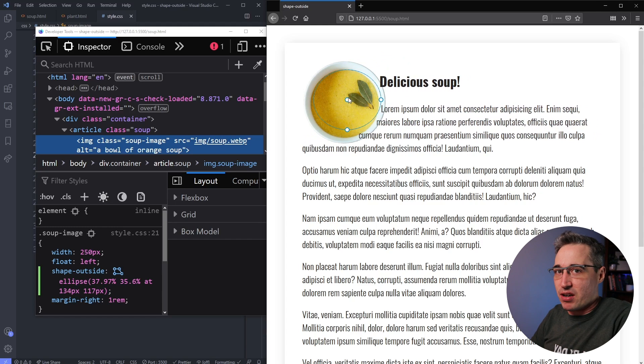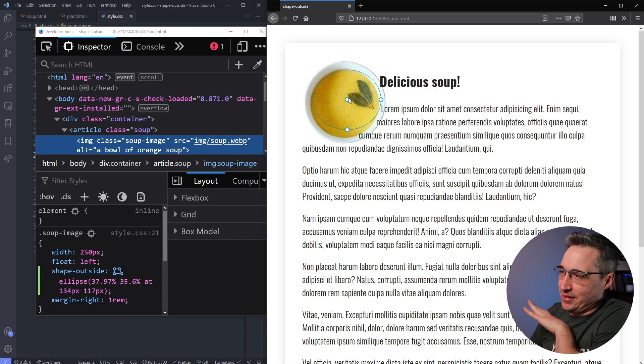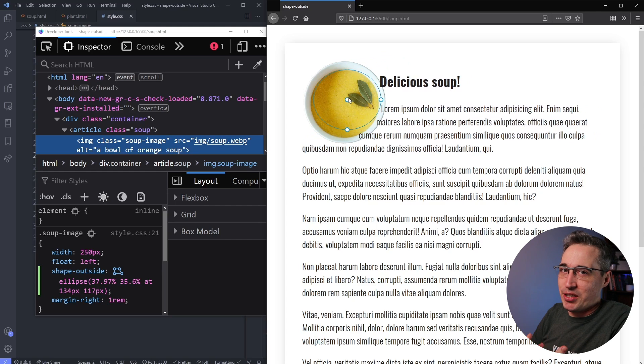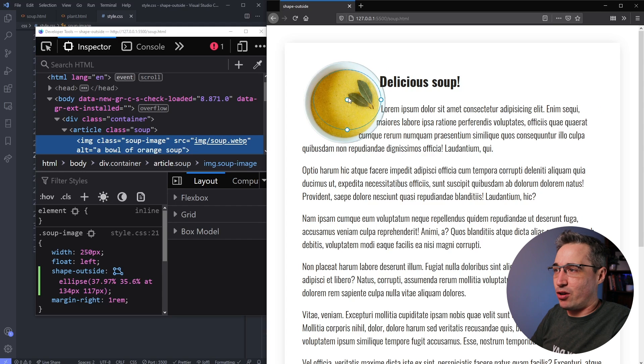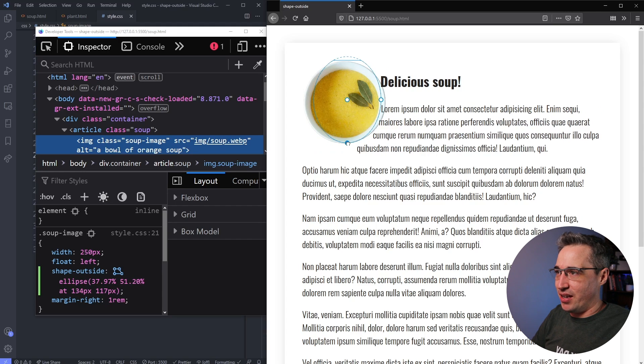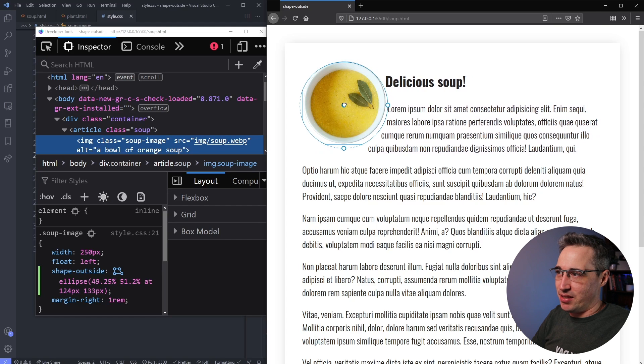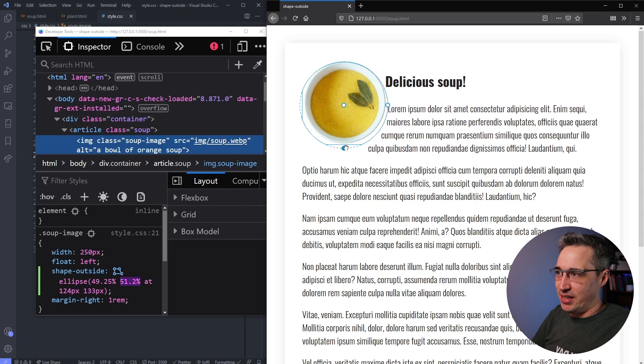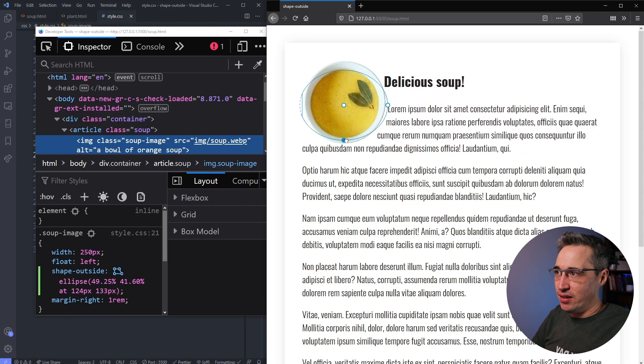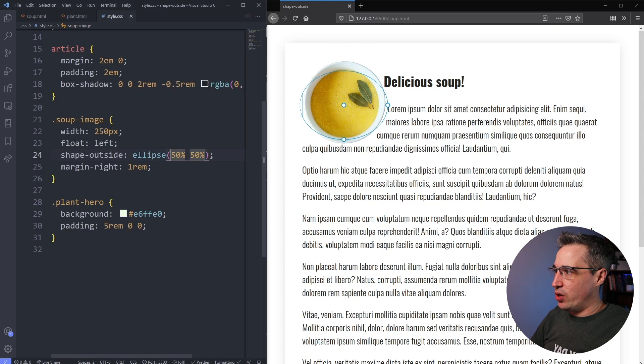But this Firefox visualizer, honestly, it's incredible. It makes it just so much easier to use shape-outside. So I'd really encourage that you do this in Firefox if you're going to be diving in here and playing with this, just because it makes it really easy to get exactly what you need.